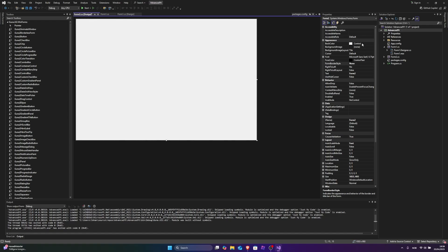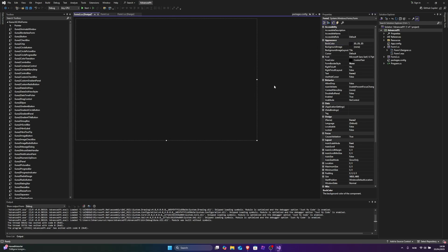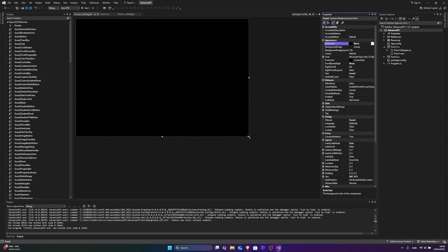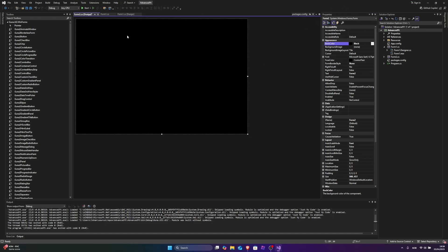I'm actually gonna size it a little bit bigger this time — like 25 by 25. Black is good for the background. Here we got the little form and you can size it how you want. I'll put the size how I put it right here.